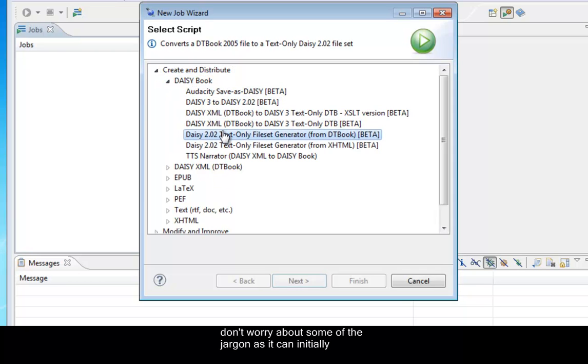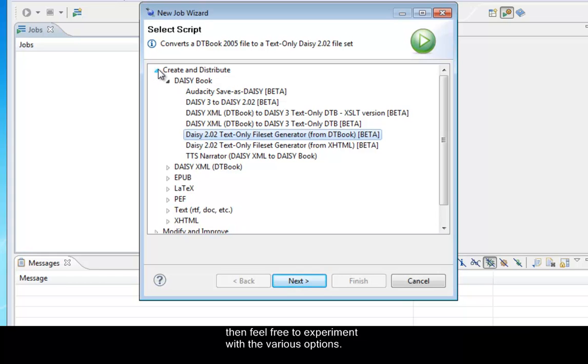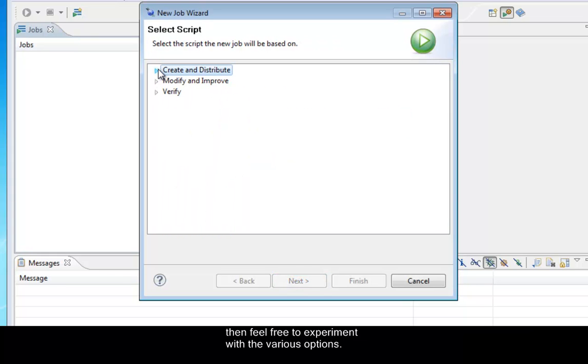Please don't worry about some of the jargon as it can initially appear to be quite complex. When you become more confident, then feel free to experiment with the various options. But I'll just go through that again.